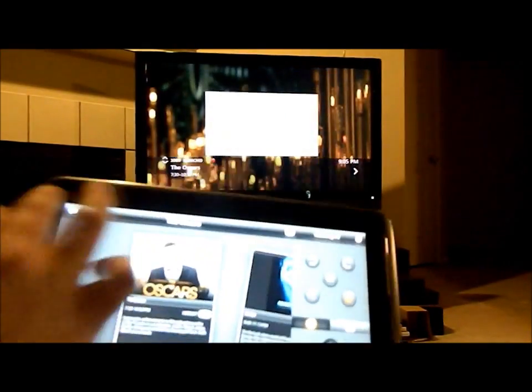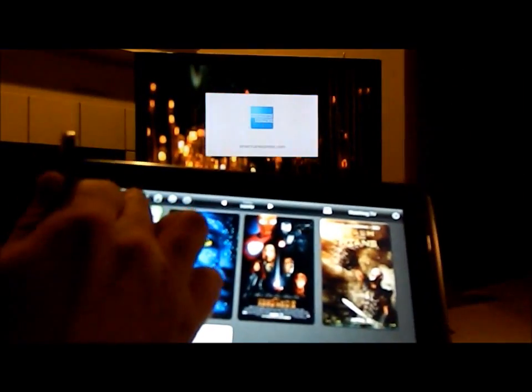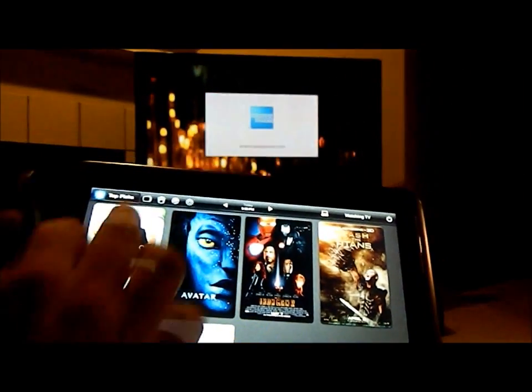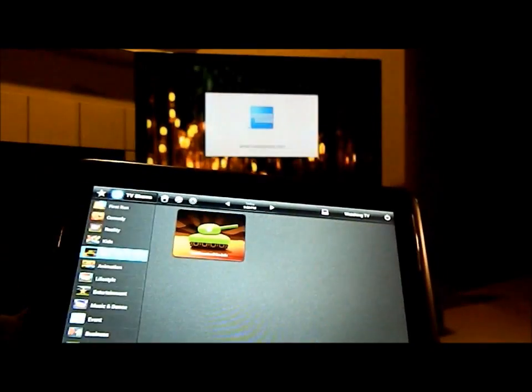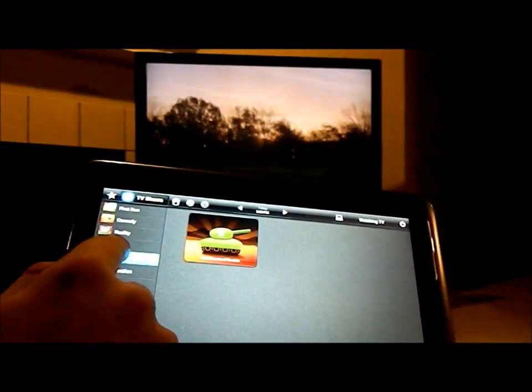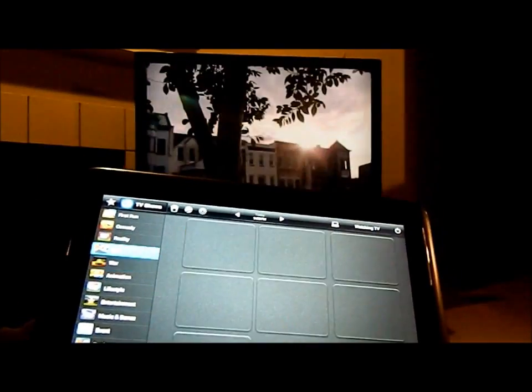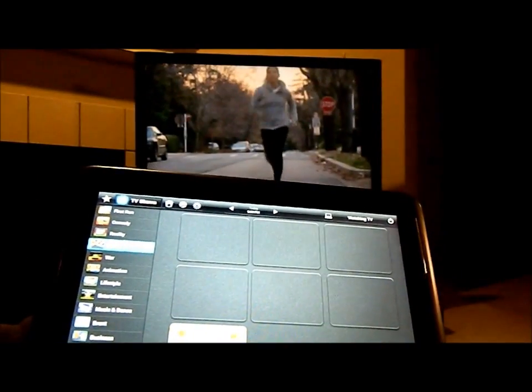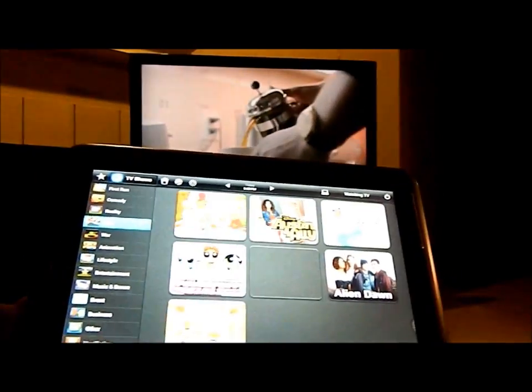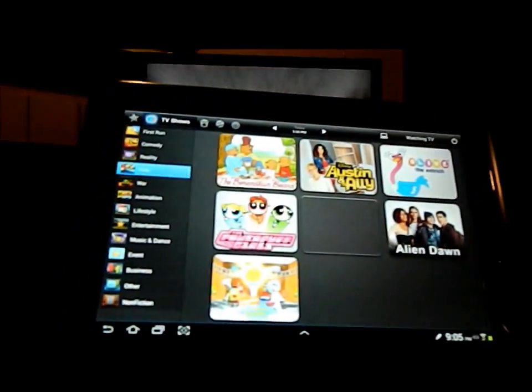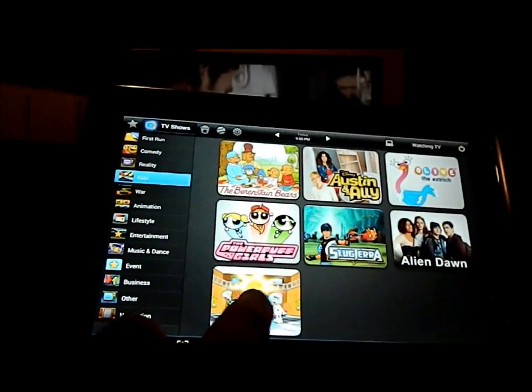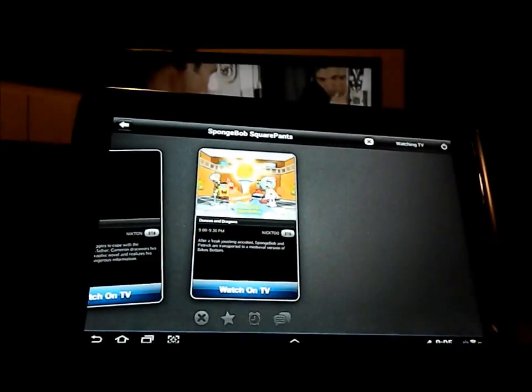Now let's say I want to go back and maybe I want to watch a little animation or see what's on for kids. I see SpongeBob SquarePants is on. I'm going to click on SpongeBob SquarePants.